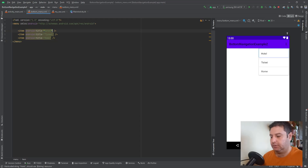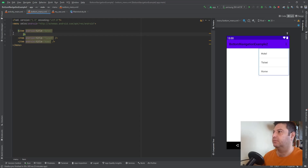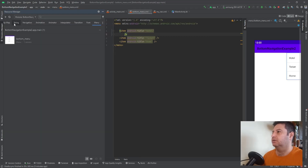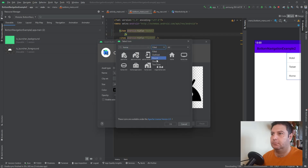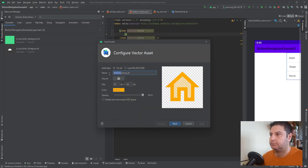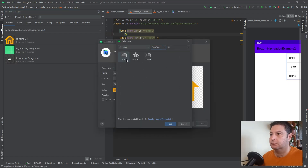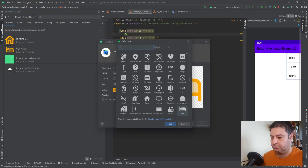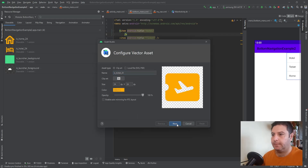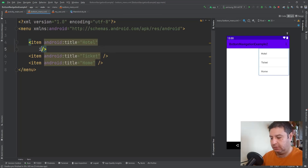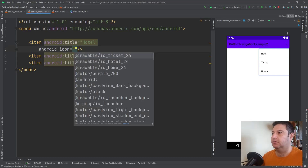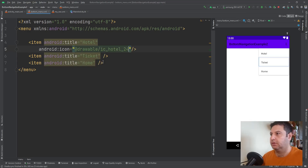Now I need one icon for each menu item. Let's go to the Resource Manager, under Drawable, click plus, then Vector Assets, and I'm going to add three vectors here. Back in the menu, I'll assign the icon — a travel hotel icon for the first one.